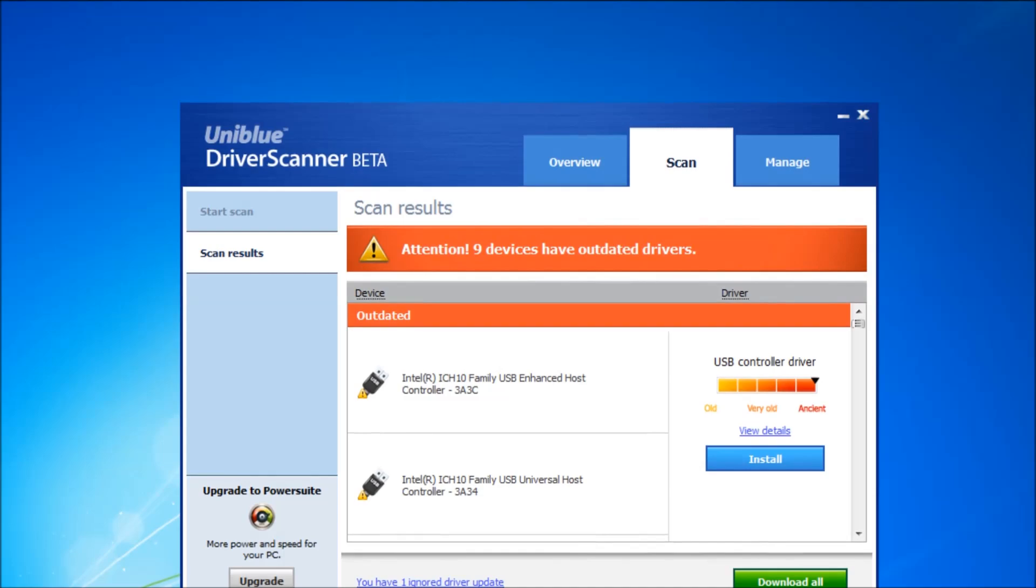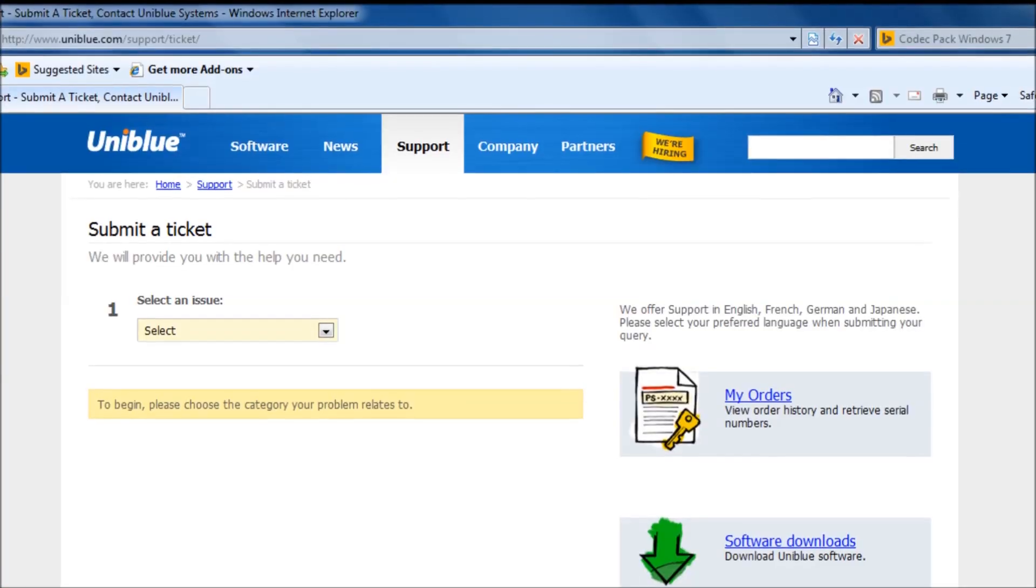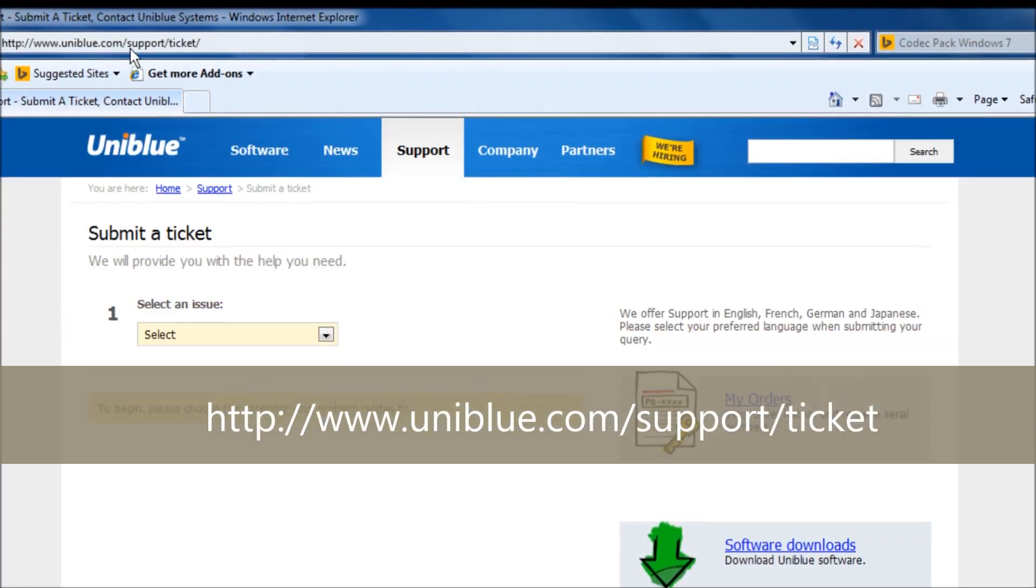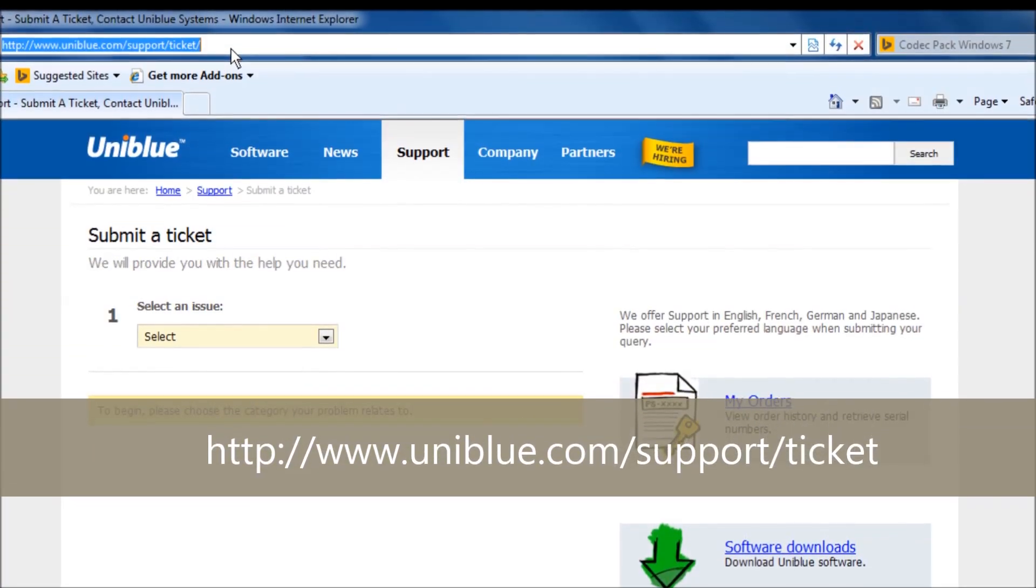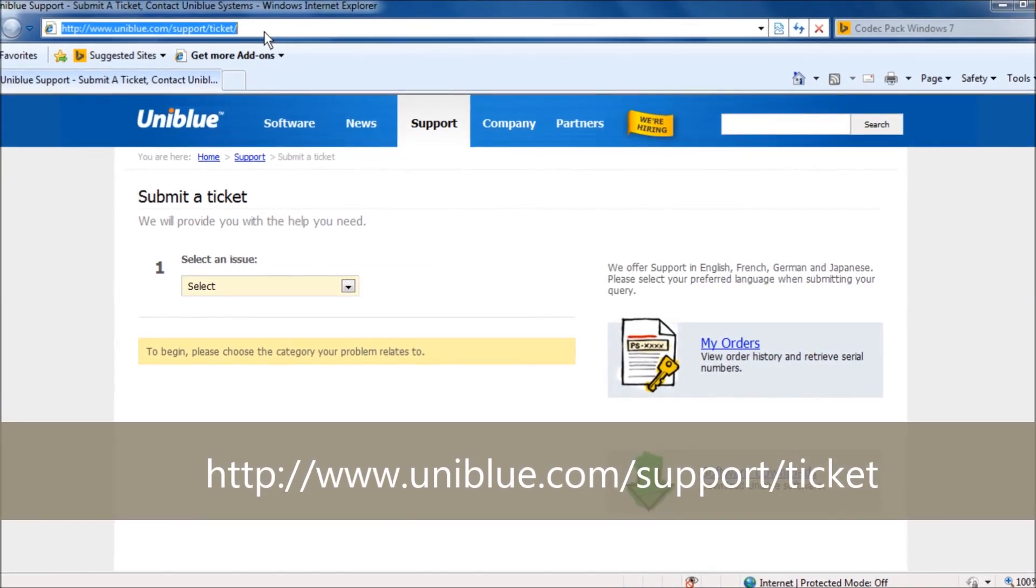If you need further help or require further information, you can contact us through our support department from the following link. Thank you.